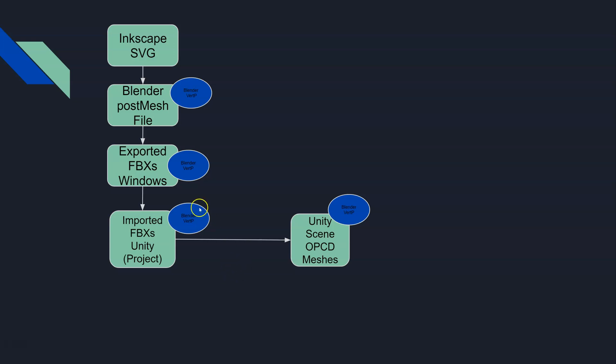You can see the flow that this vert painting from Blender goes all the way through and eventually makes it into our Unity scene. Then in Unity we broke out the vert painter and we started painting.